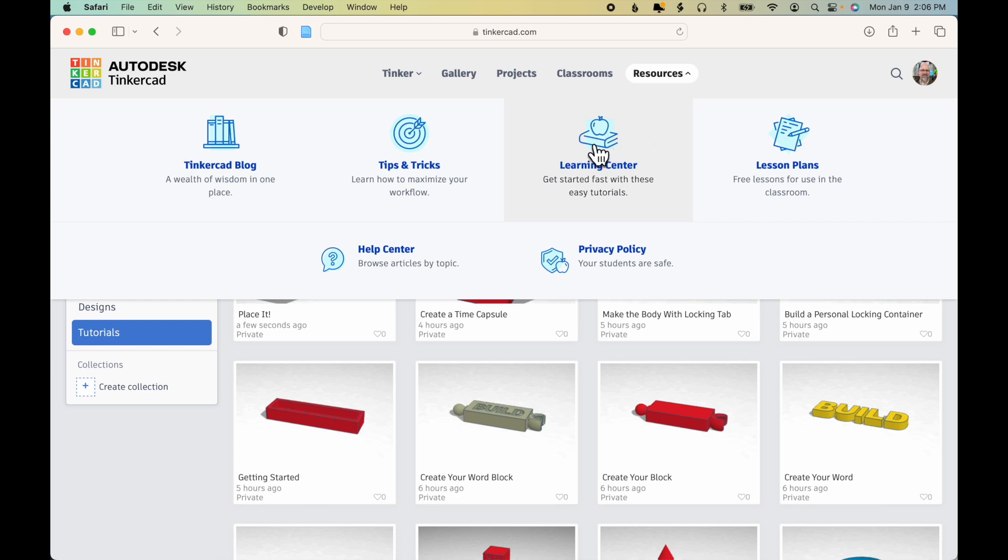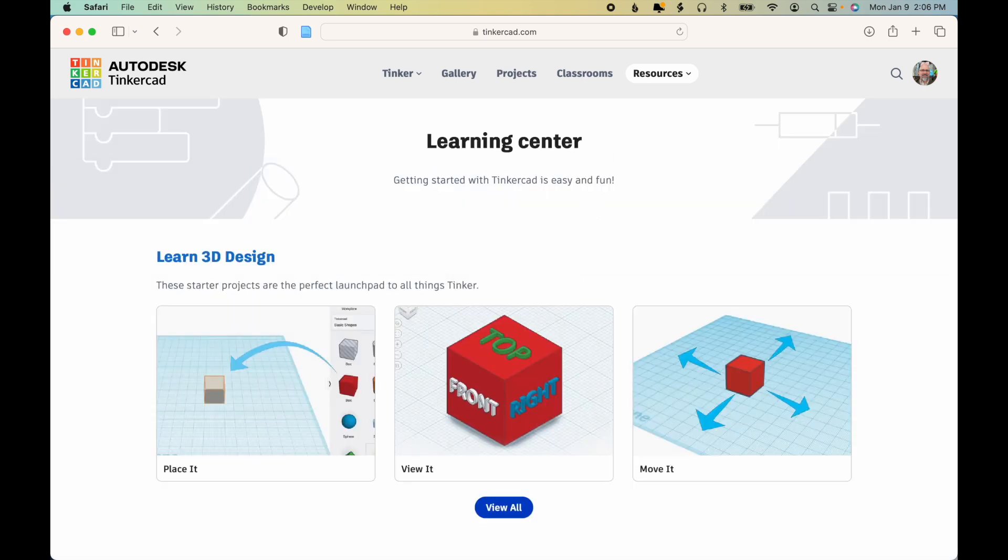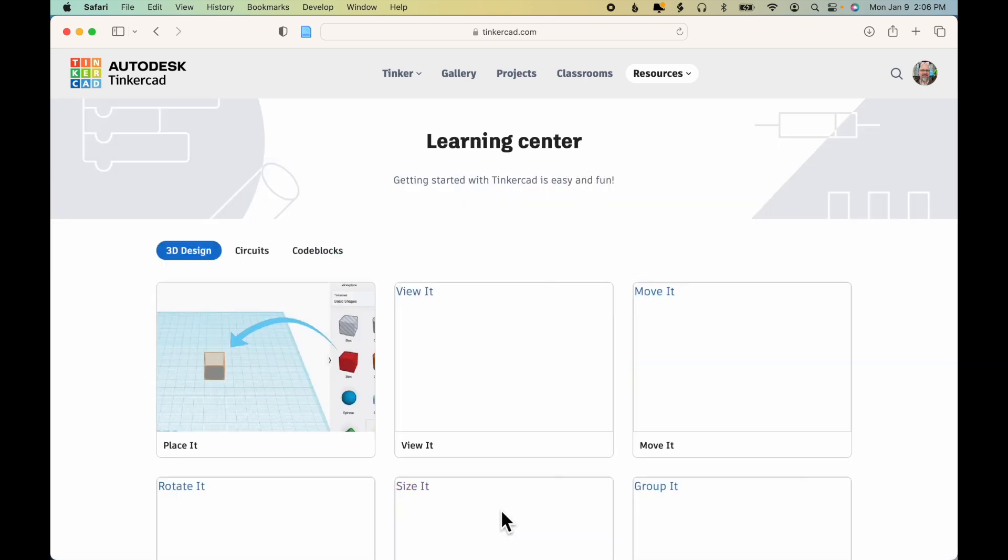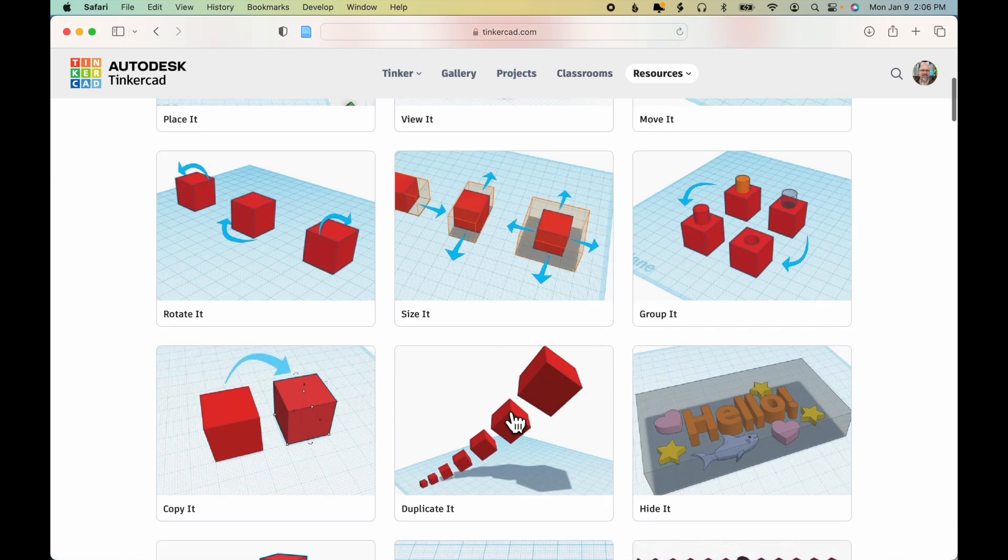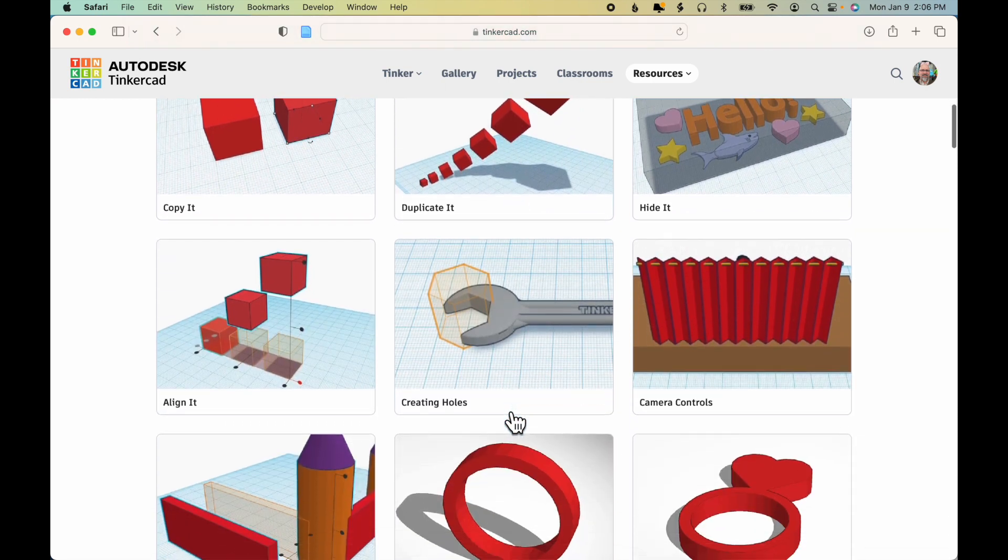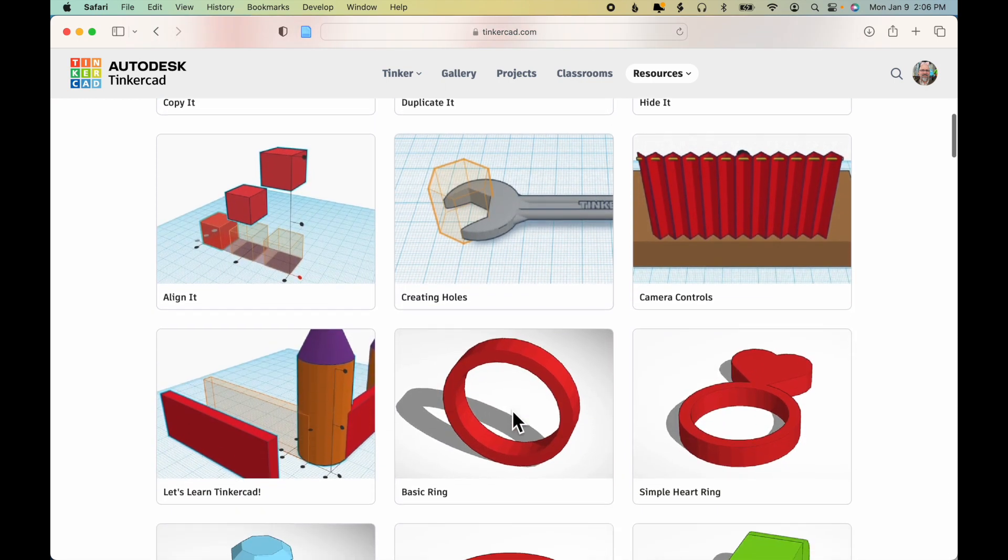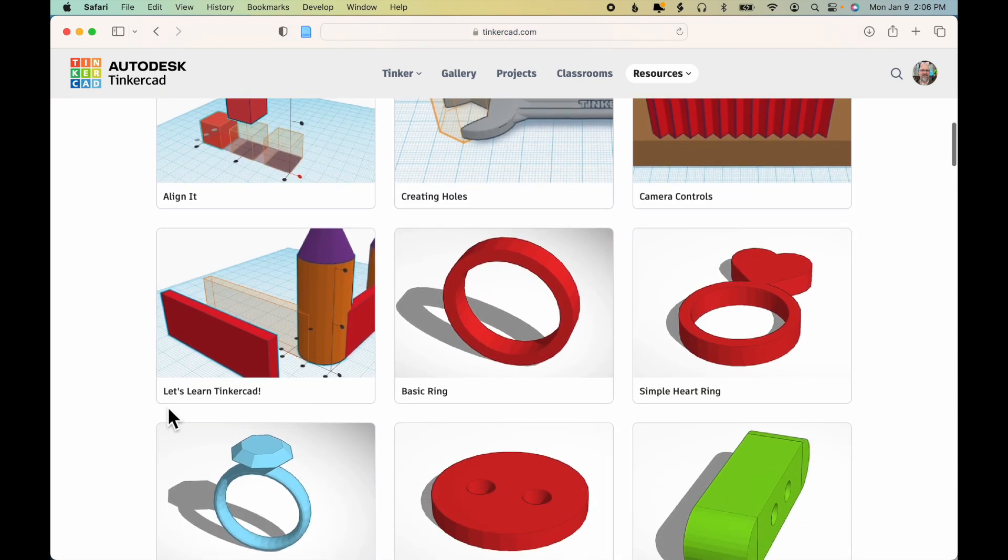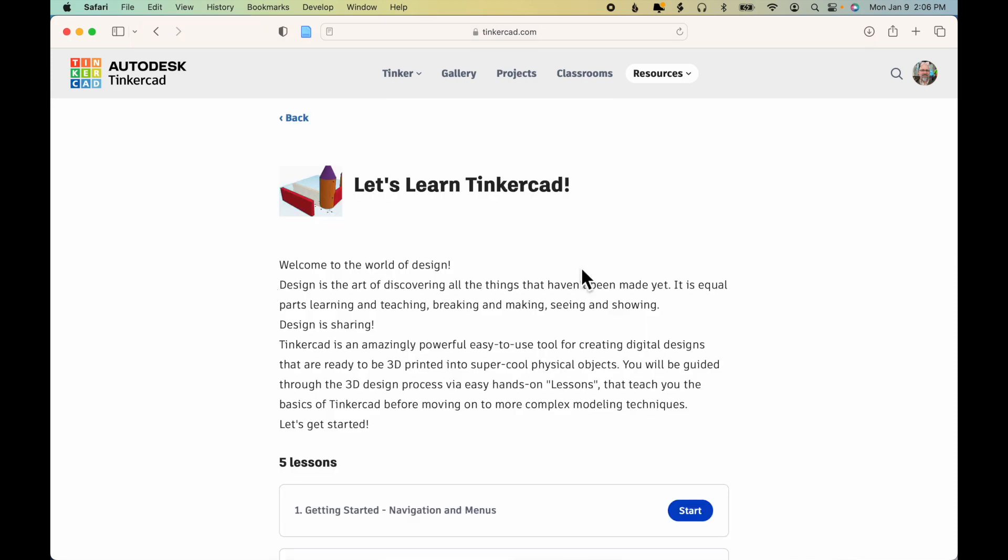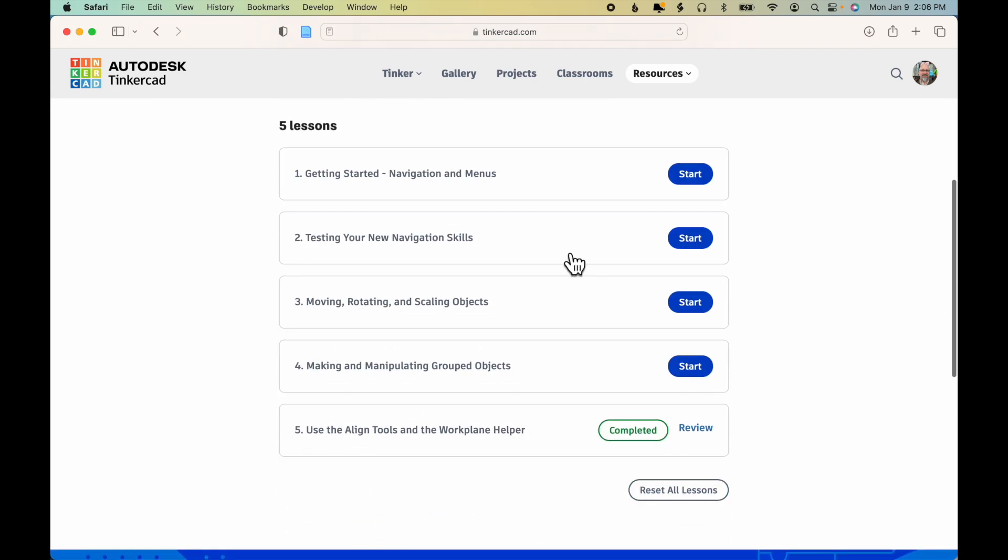For instance, if I click on Learning Center, View All, and scroll down to Let's Learn Tinkercad. That's one of the assignments for the course. And if I click on that to start it...